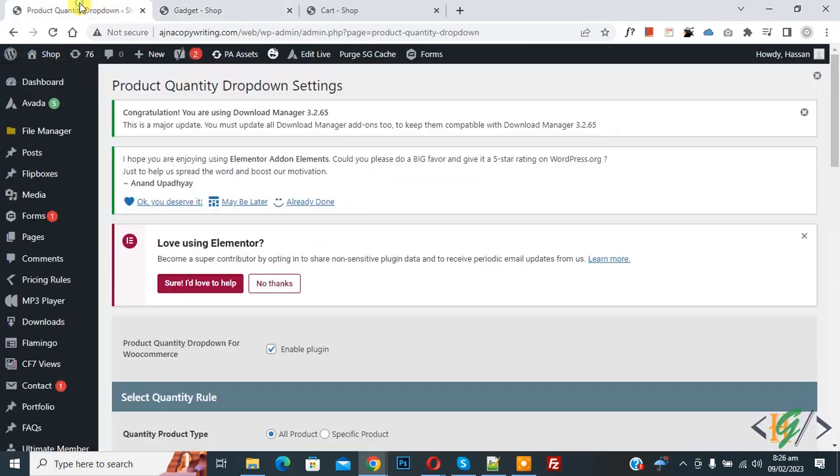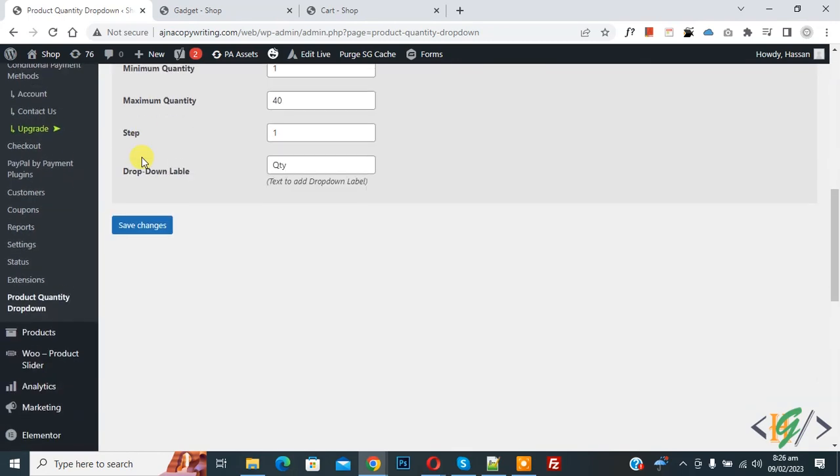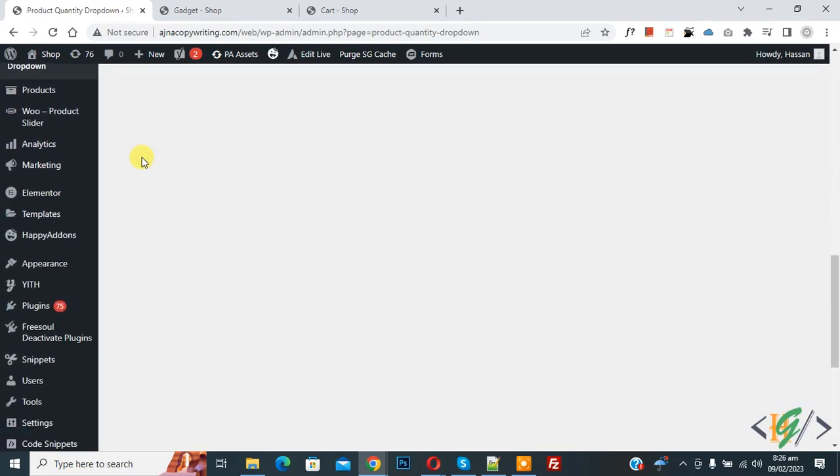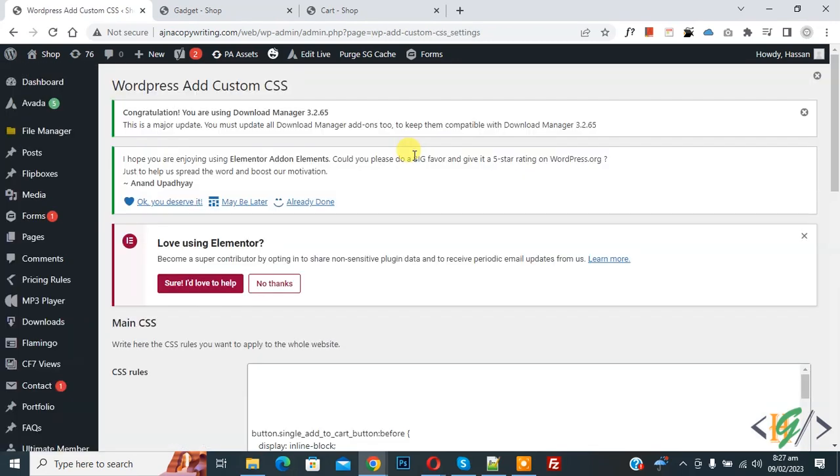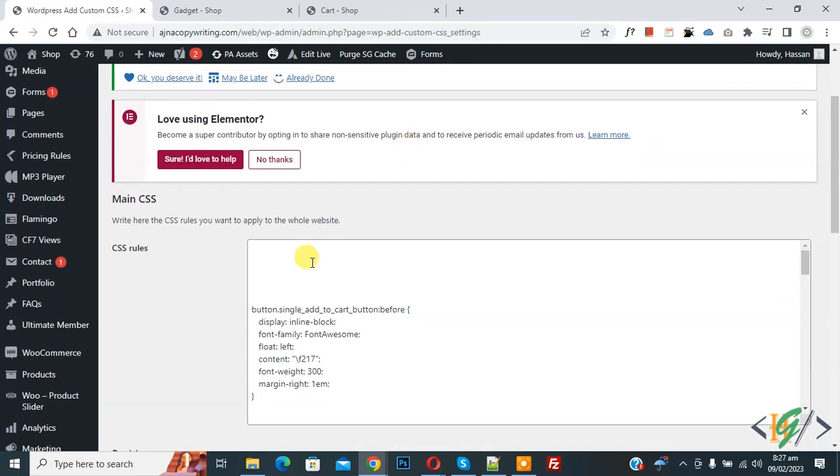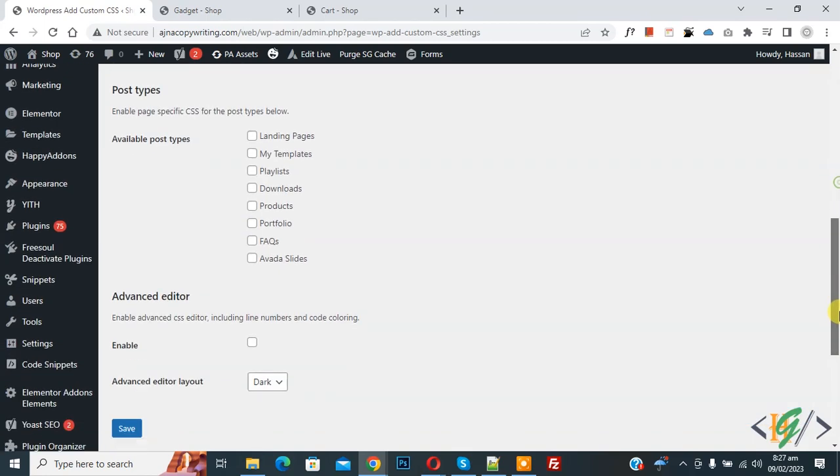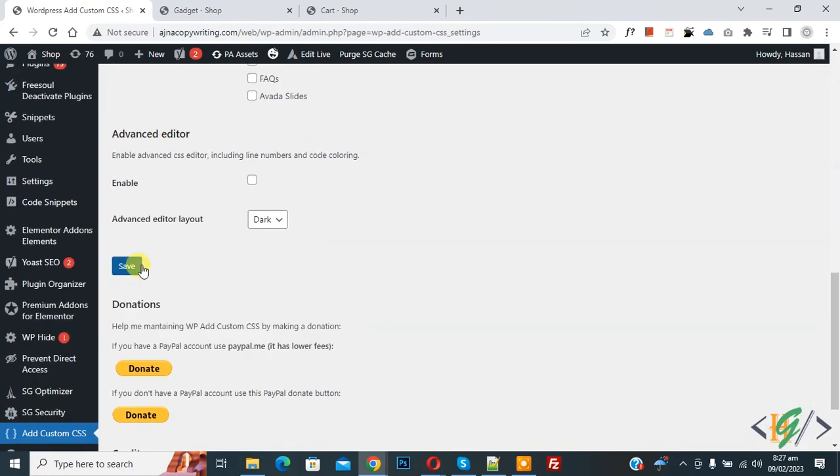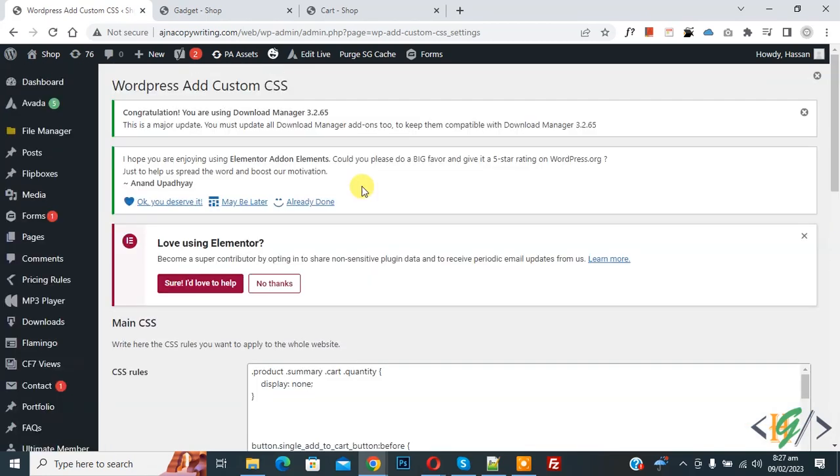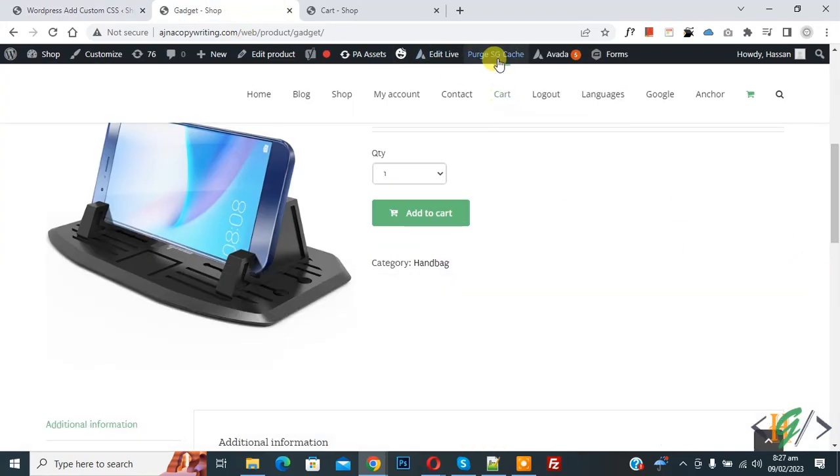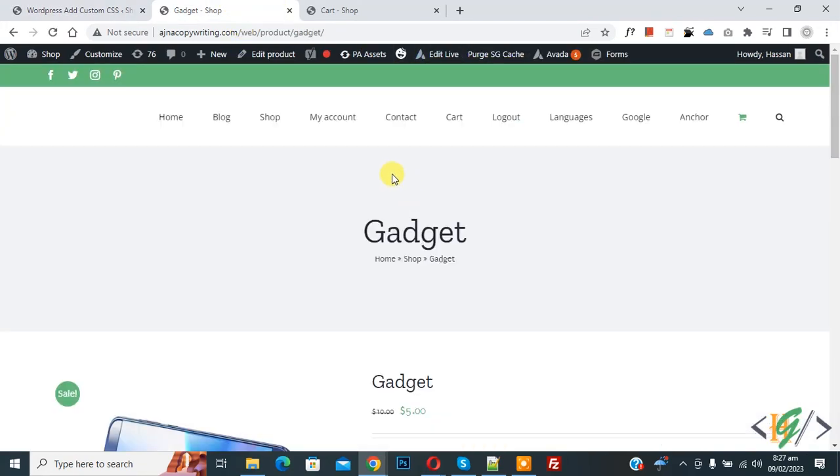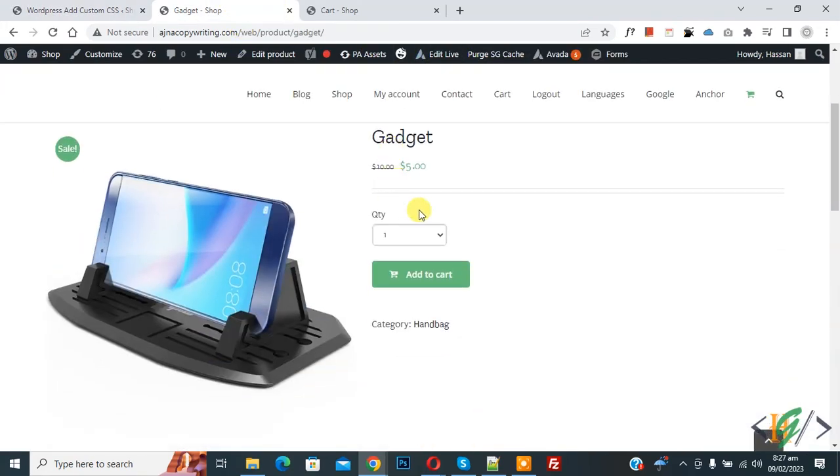So go to dashboard. We are using custom CSS plugin, so click on it. Now add CSS here and then click on Save. Now CSS saved. Go to product page and refresh the page again.